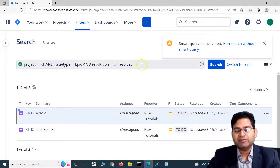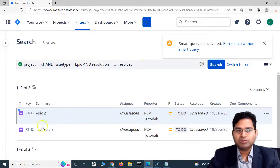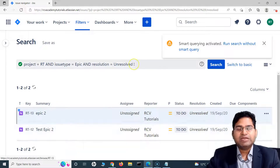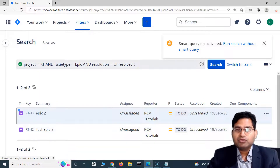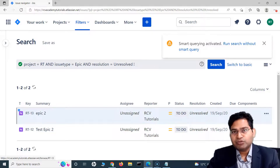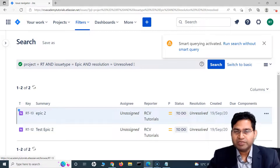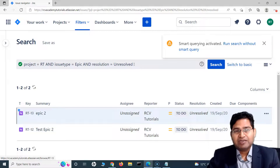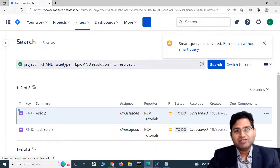When you hit enter, it filters accordingly — project is RT, issue type is epic, and resolution is unresolved, returning those specific results. That's the benefit of smart querying. Go ahead and practice using these concepts to filter priority, resolution, and issue type in Jira. Thank you for watching — see you in the next lecture.